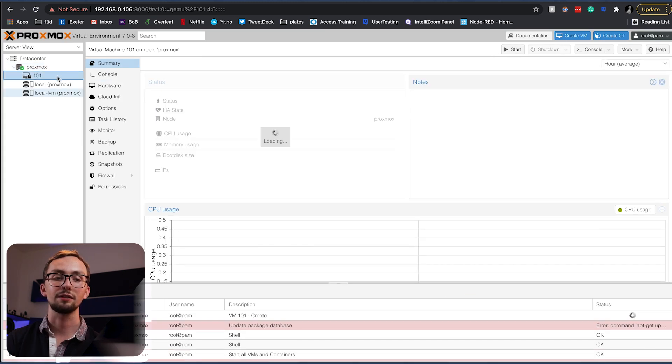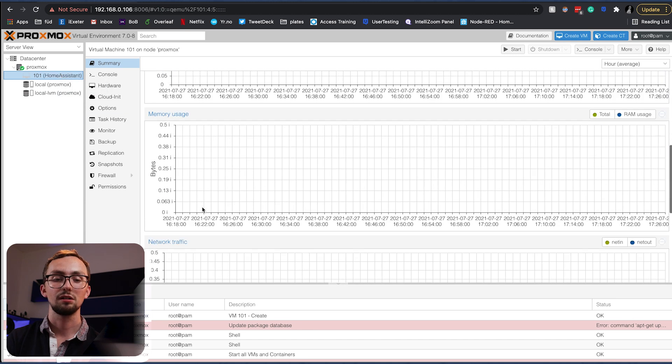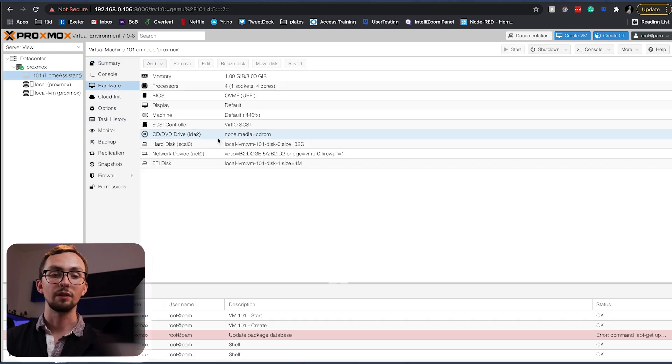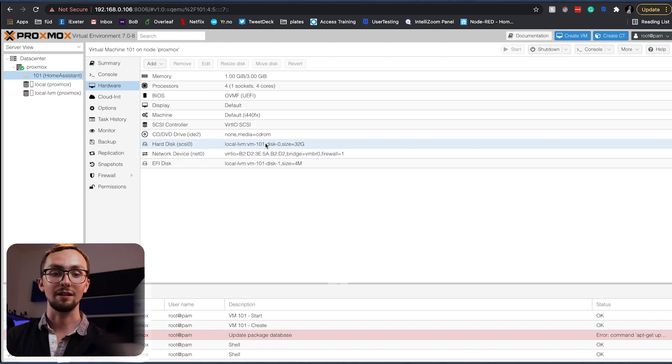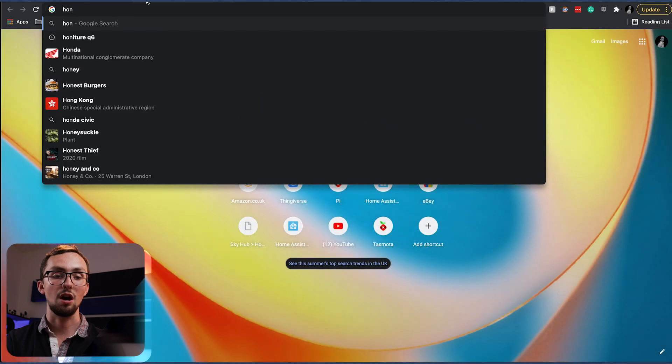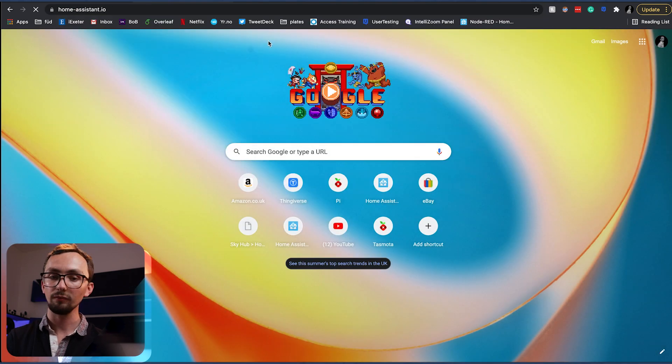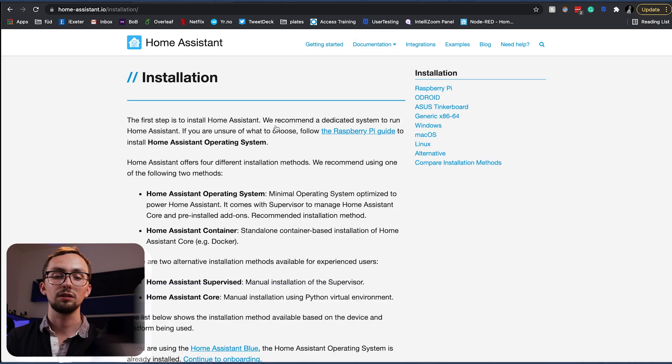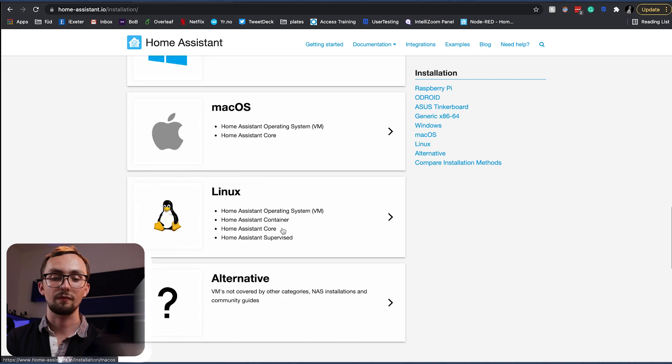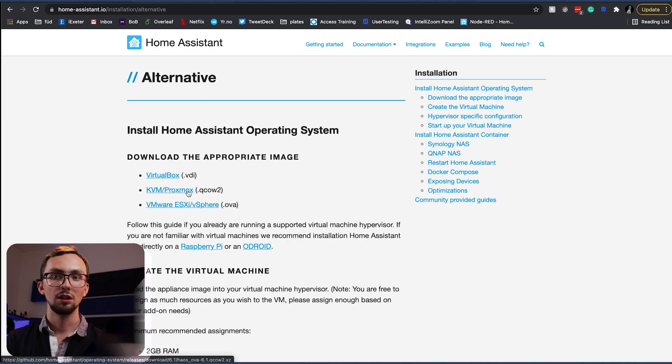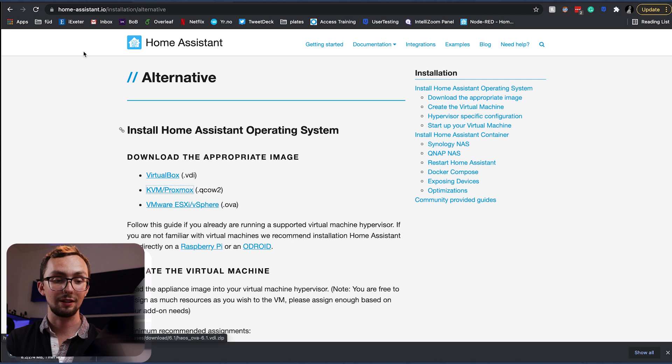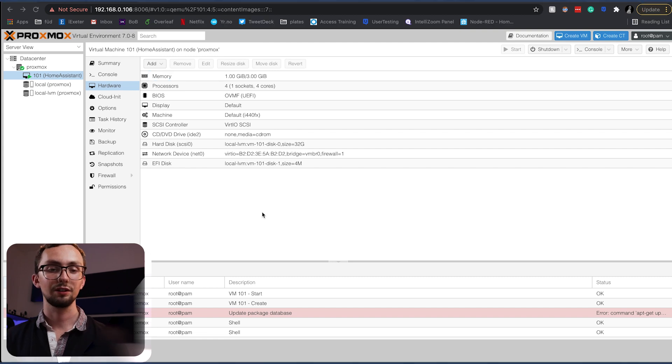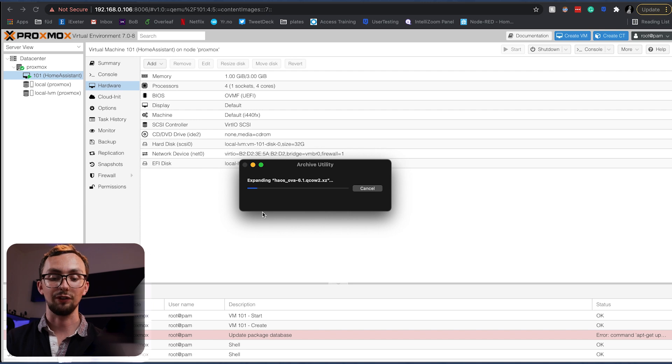And here you can see it's popped up on the right and this is our Home Assistant VM. And we will go to the hardware and we're going to need to add in our OS. So if we head over to Home Assistant we want the QCOW2 image. So we can download that here.